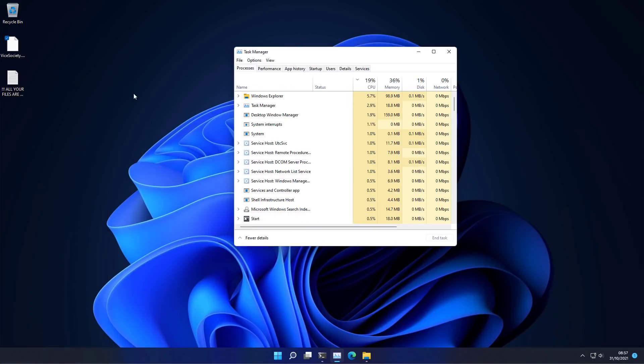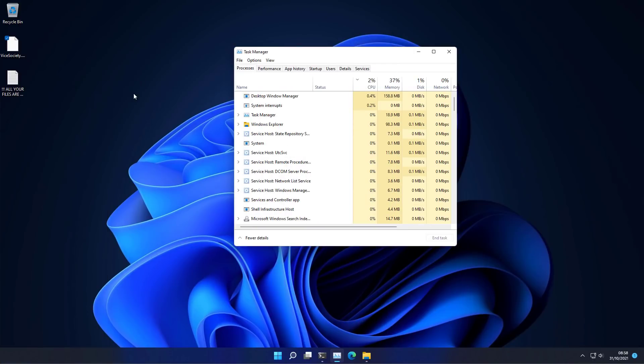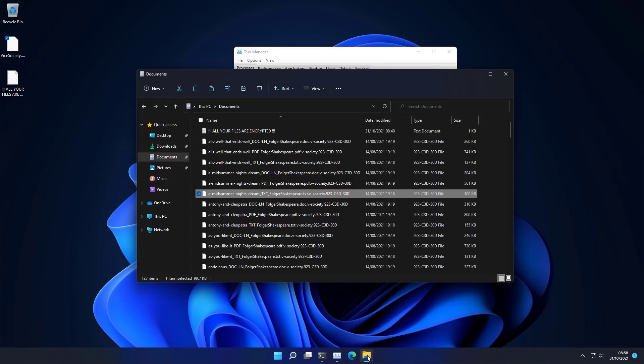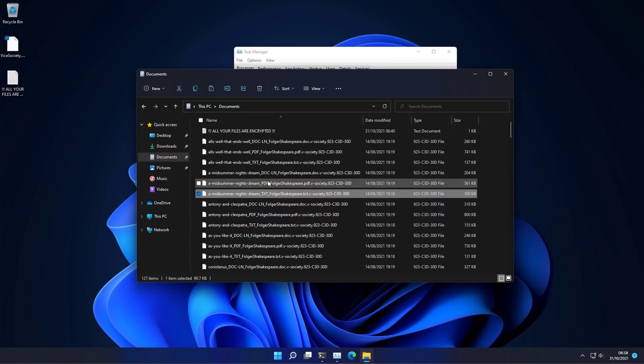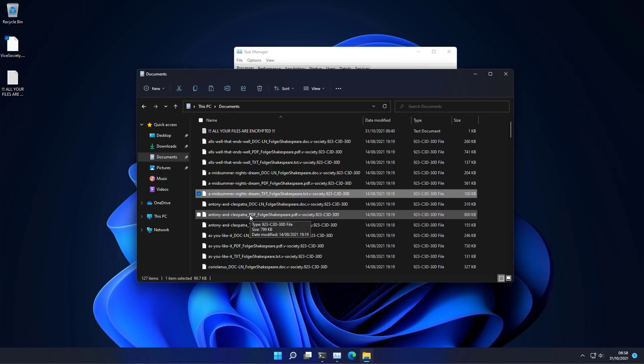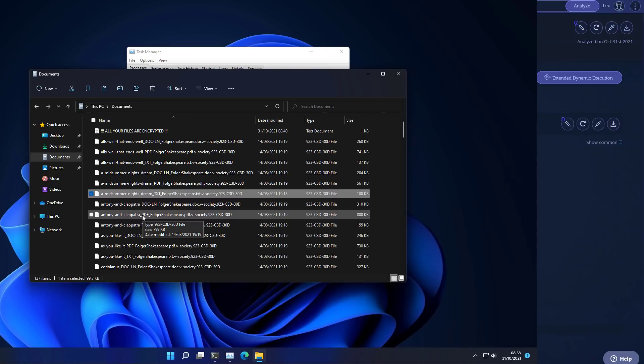Now if we take a look at the other system, the Windows 11 one, we've got the same ransom note on the desktop. But if we take a look at our files, oh wait, they're encrypted as well. Interestingly, when I first ran this test, it did not encrypt the files on the Windows 11 system for some reason. So I was trying to make this a story about how patching your systems can save you against some threats. But hey, I guess that's just not true. As Malcolm said, ransomware finds a way.